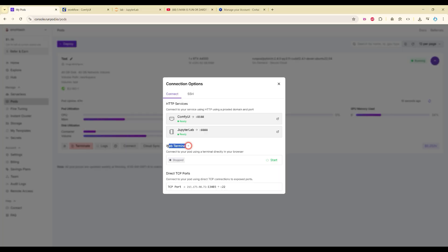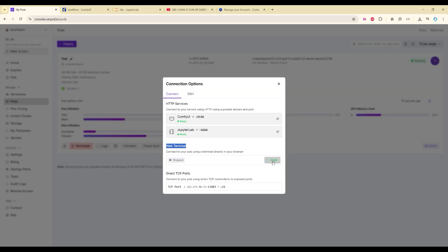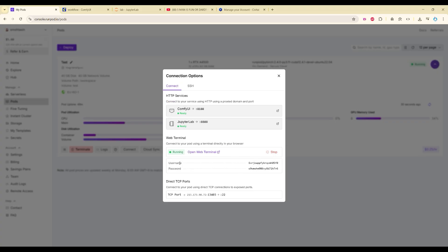Go back to your pod and click on Web Terminal, then click on Start. Why do we need to do this? Because I have prepared a template for you which you can use to create an app, try it on your own desktop, or publish it online. It has started — we will need this username and password.